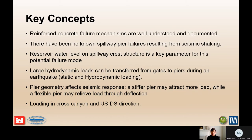There have been no known failures due to a pier failure under seismic loading. A case history will be presented, but there was not a release of pool due to that event, as will be seen a little bit later.